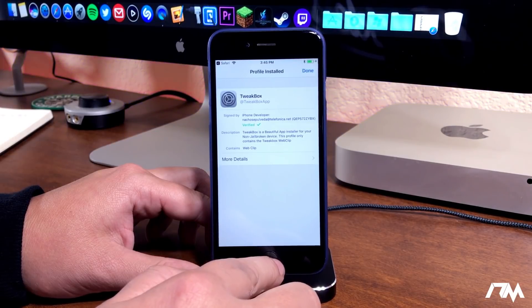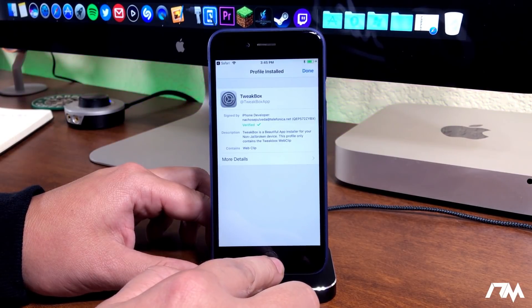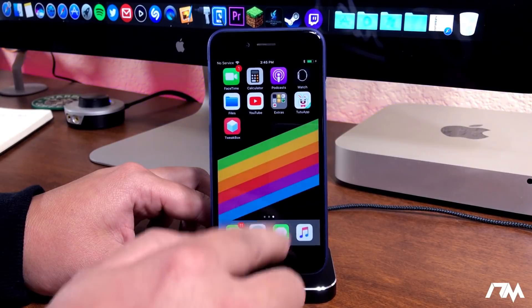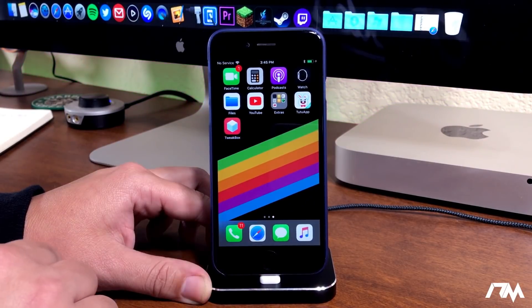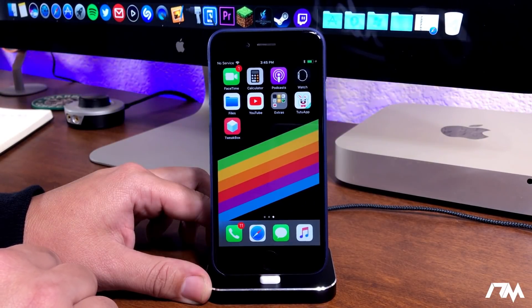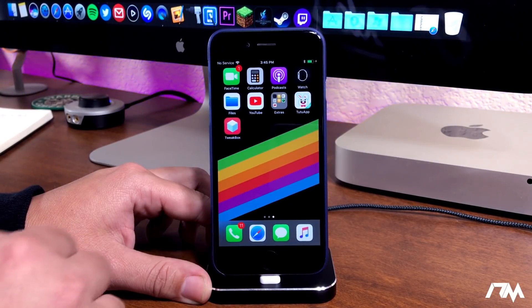Now we can go ahead and exit out of the settings application and you will see that we have the TweakBox application installed.